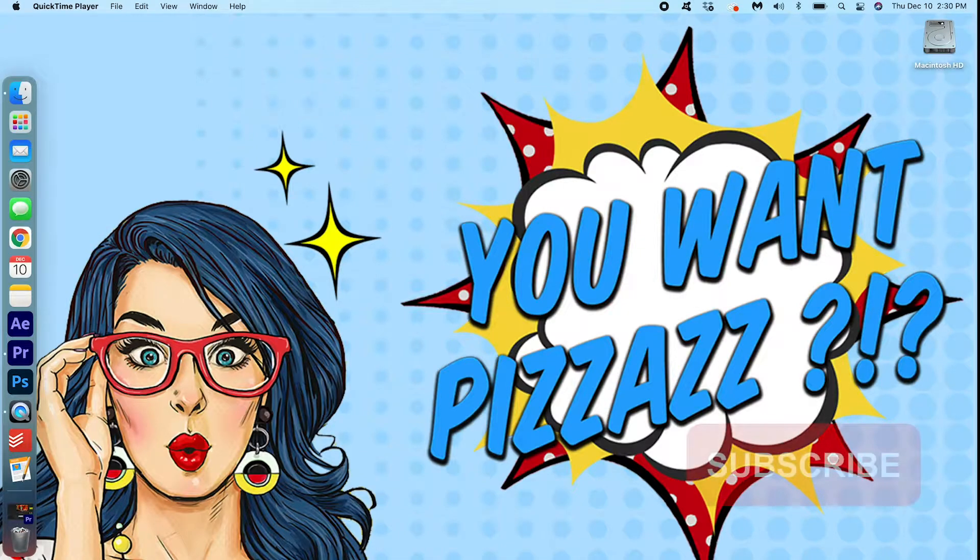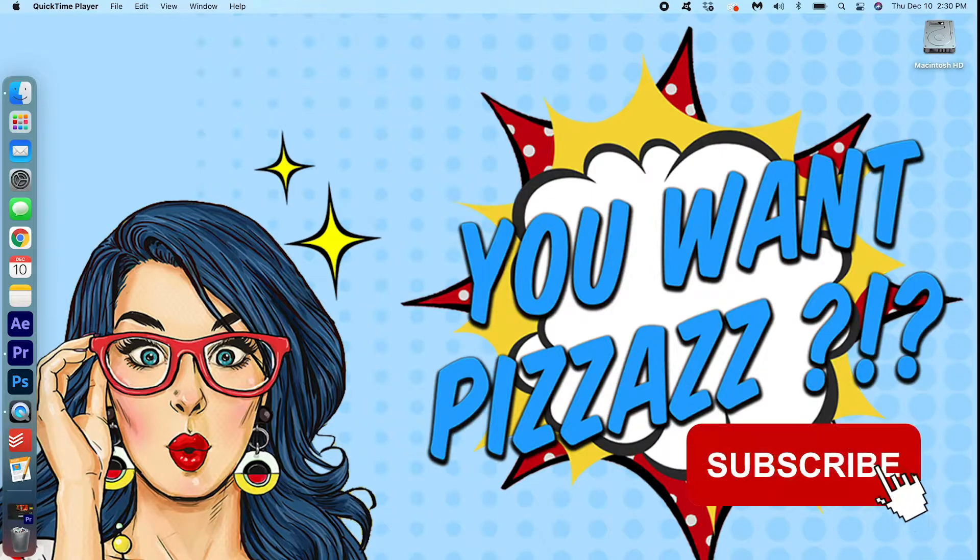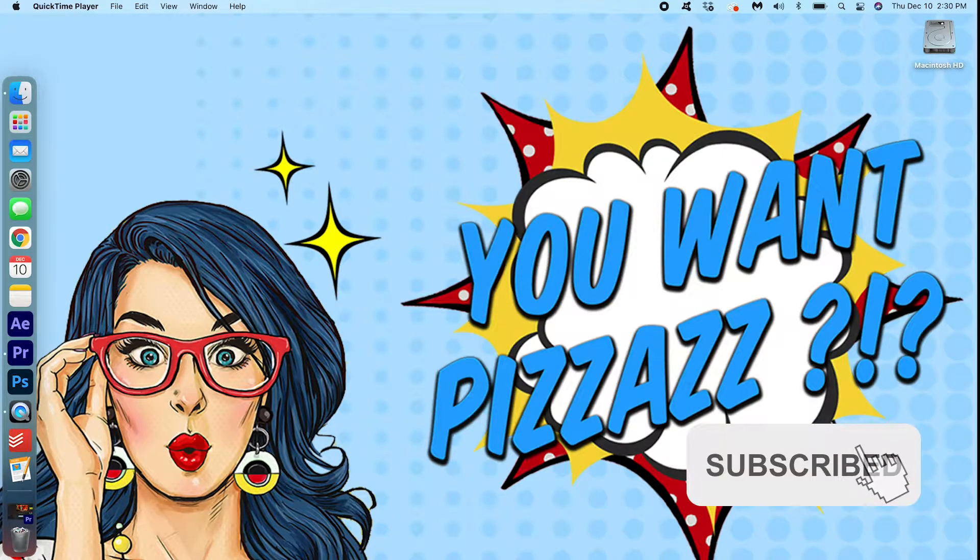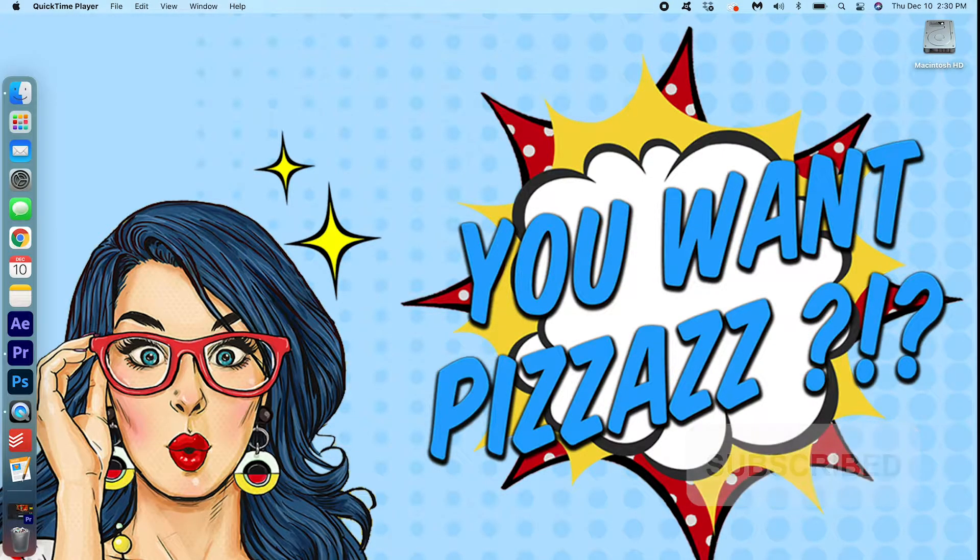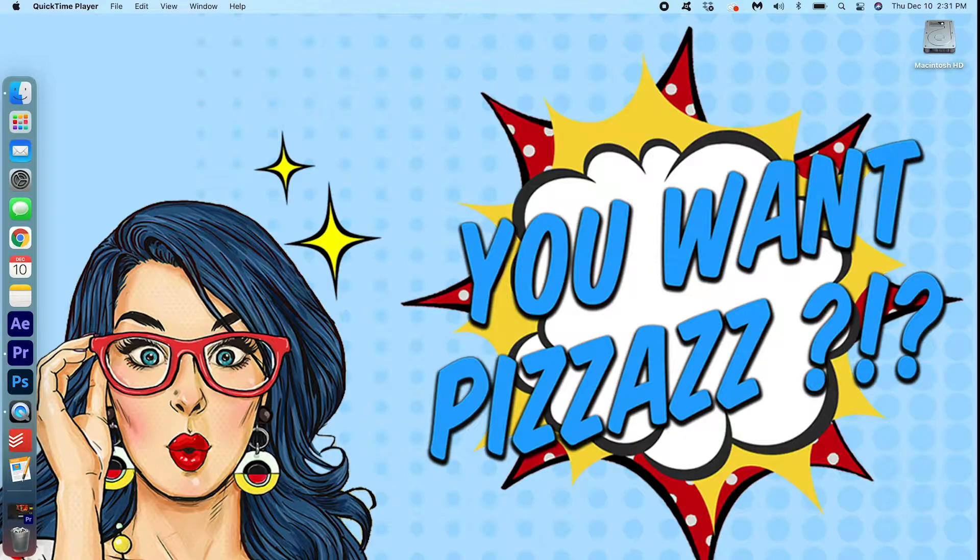Hey folks, this is Kess from You Want Pizzazz and today we are going to be doing this cool elf voice in Premiere Pro. It's really easy to do, take a look.